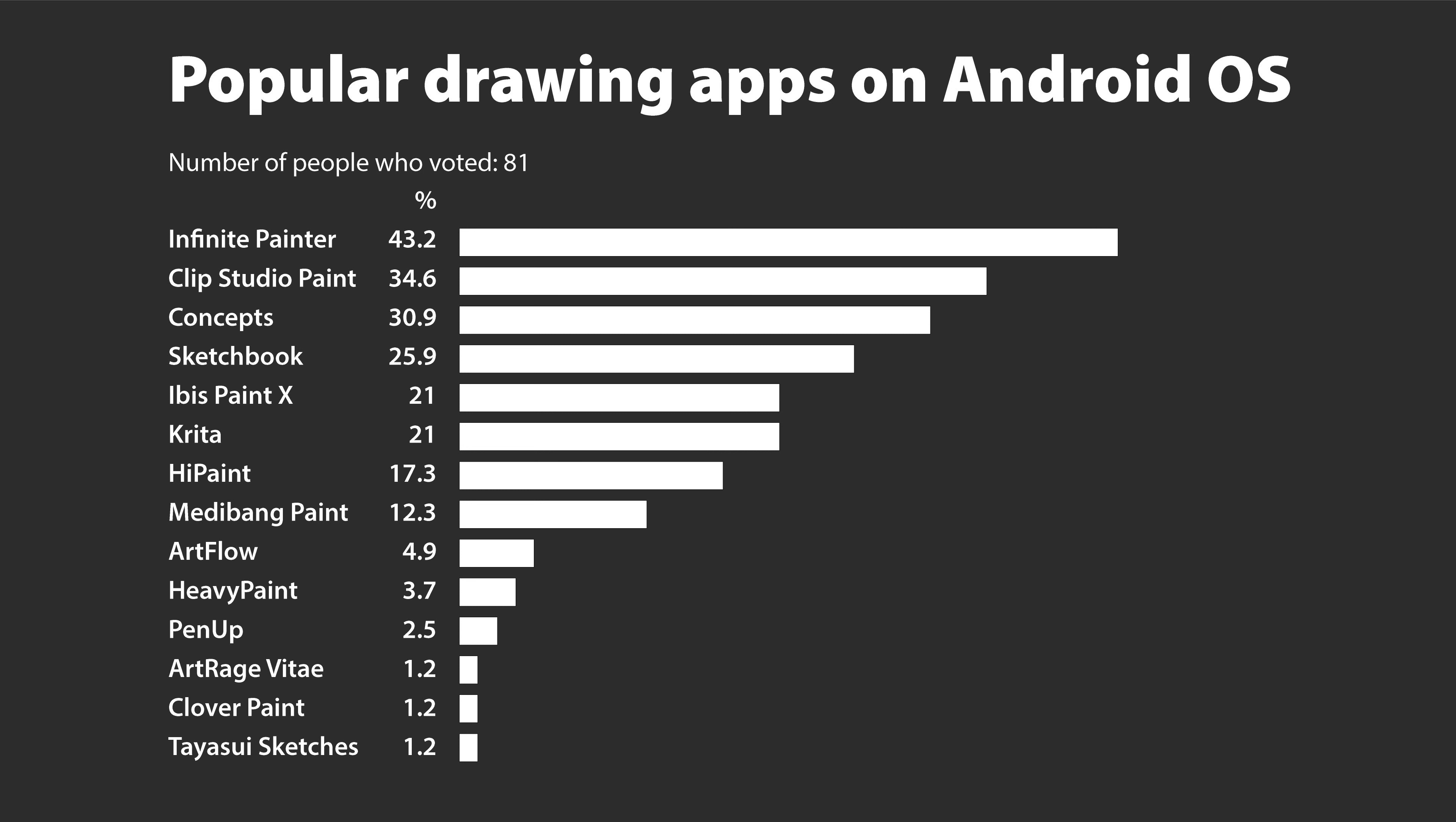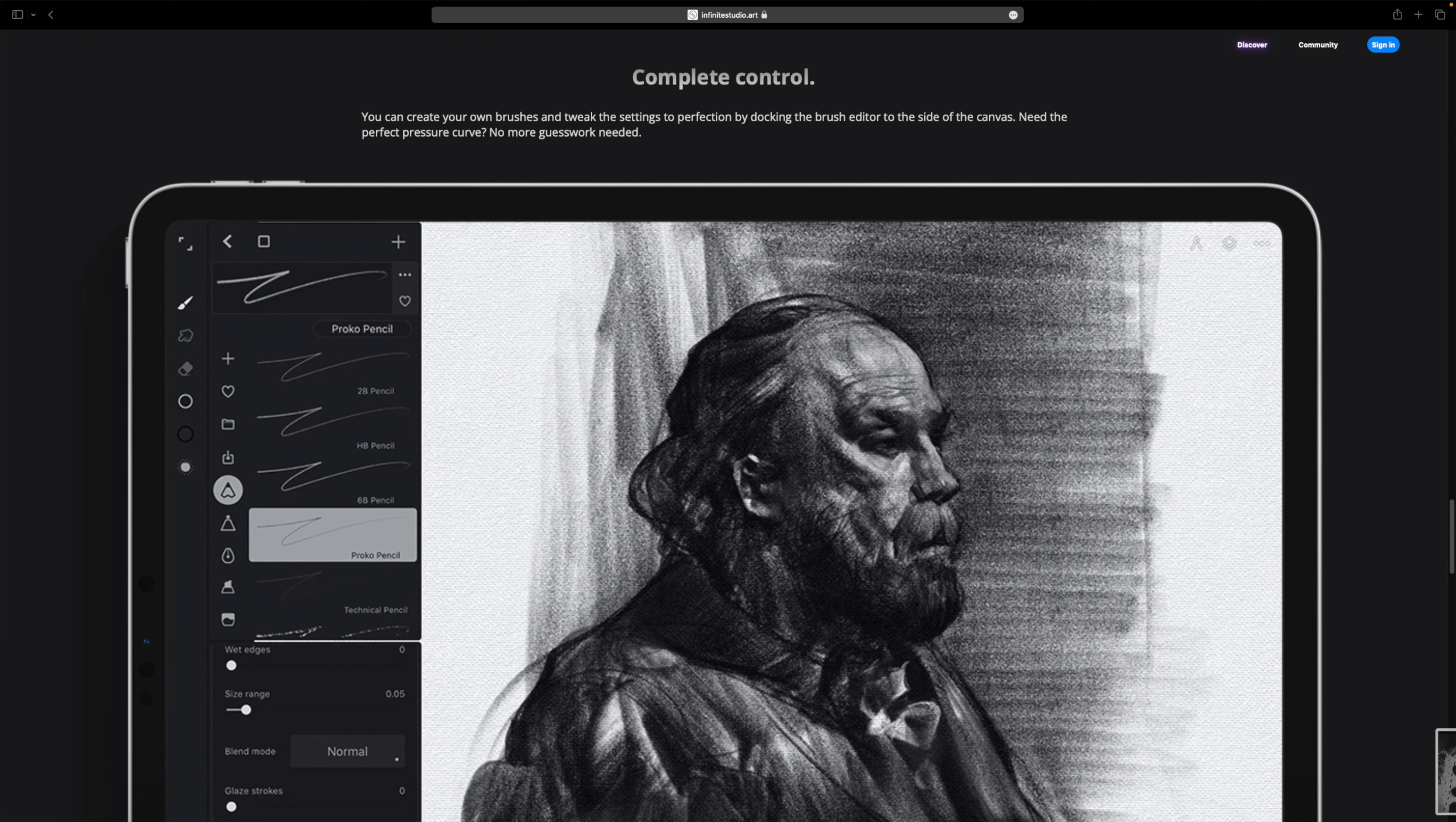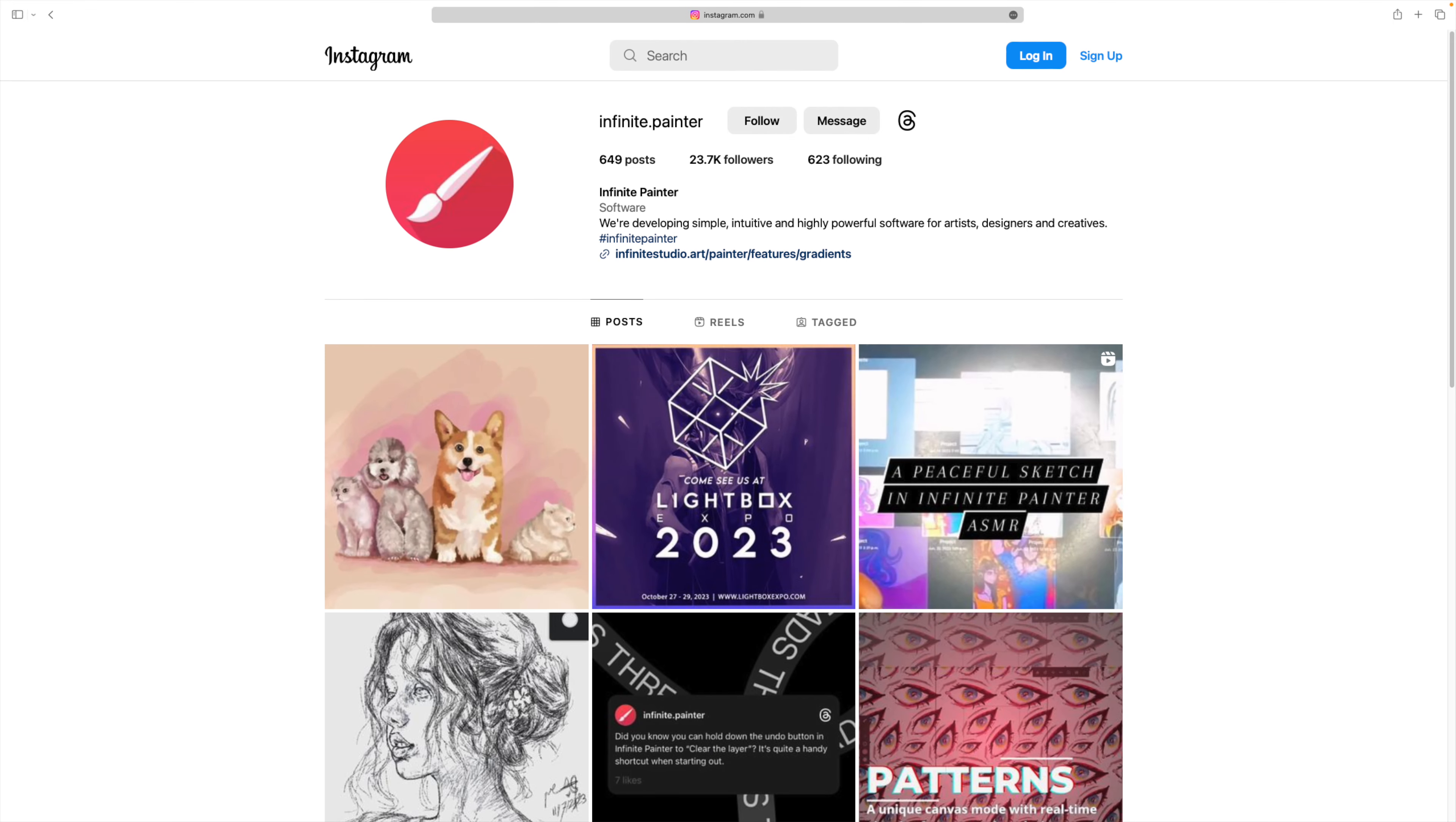I'm not surprised at Infinite Painter being the most popular app because it's a pretty good drawing app and it's a one-time purchase, so it's really worth the money. I myself use Infinite Painter for drawing, although not as much compared to using Concepts. I like using Infinite Painter because of the minimal user interface and it's pretty intuitive and straightforward and simple to use as well.